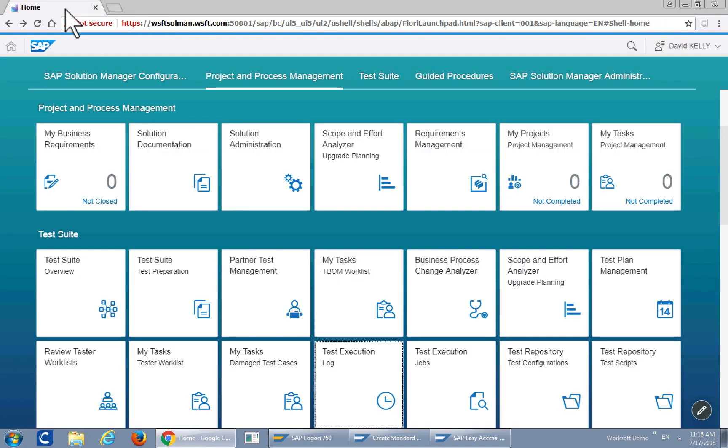That concludes our basic WorkSoft Solution Manager integration and execution.